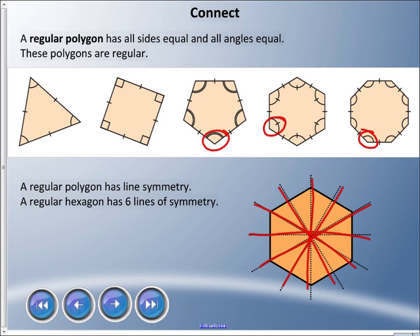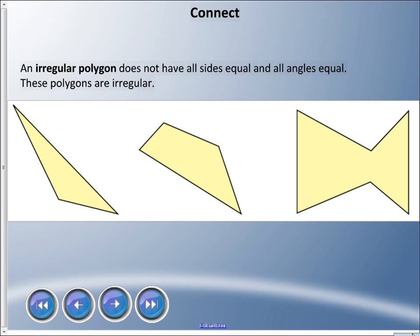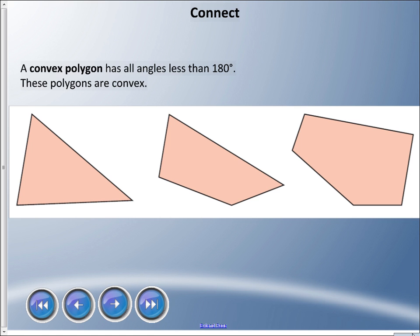Now there are things called irregular polygons — the opposite of a regular polygon. Not all the sides are equal and not all the angles are equal. Here we have a scalene triangle, an irregular quadrilateral, and what appears to be a hexagon that looks more like a fish with no head. Those are all irregular polygons.